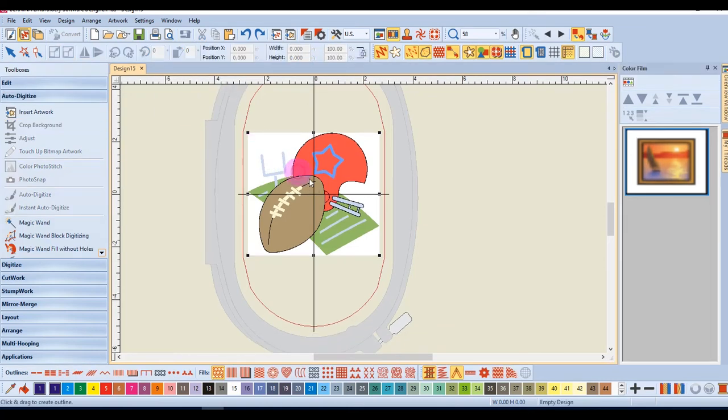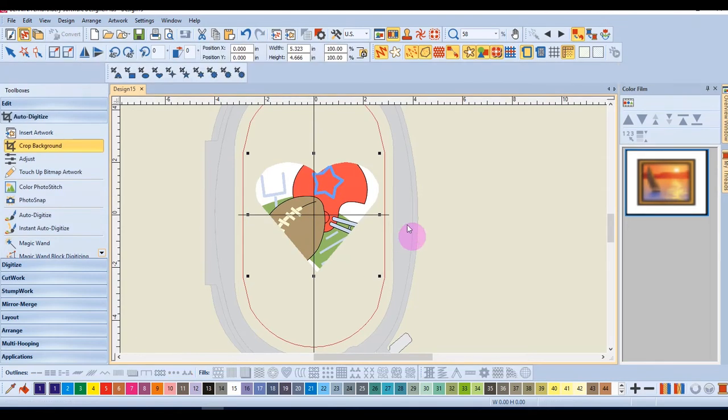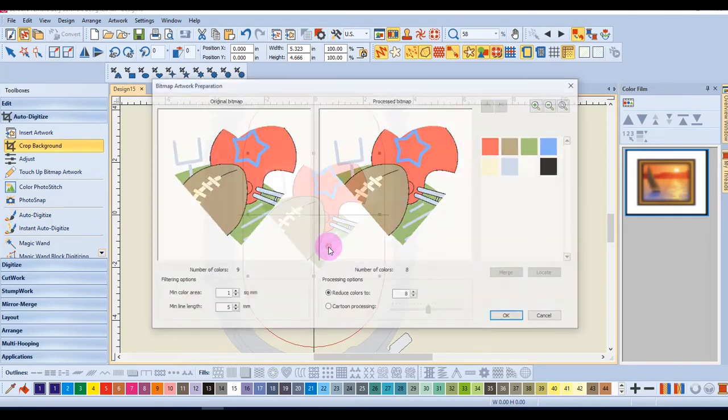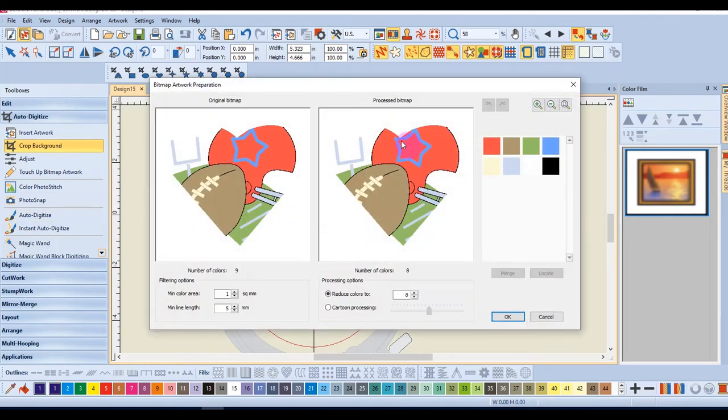Perhaps I want to create a heart. And again, when I click on the auto-digitizing tool, only that part of the image will be processed.